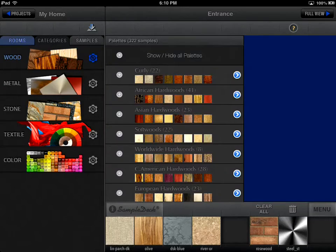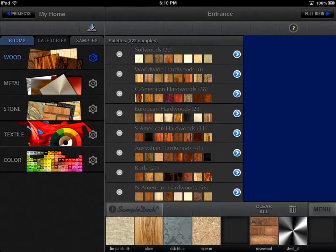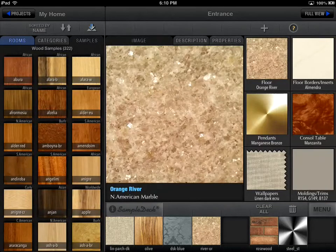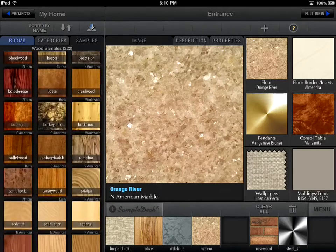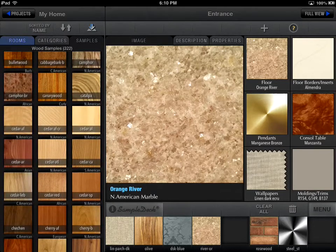Samples are grouped in palettes by a certain common feature. For example, wood palettes are classified by their geographical origin. Essentially, a palette is a subcategory. A category contains many palettes and palettes contain many samples. You can browse through all samples in a particular category, select the samples you like, and use them in your projects.